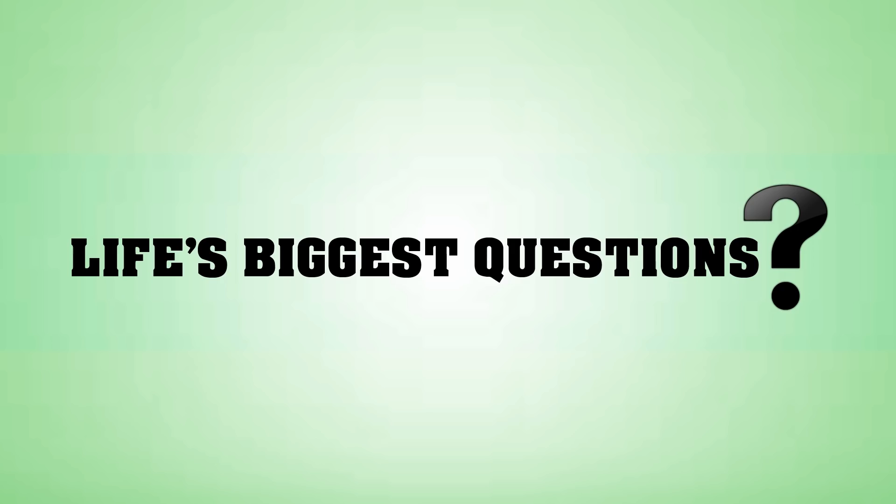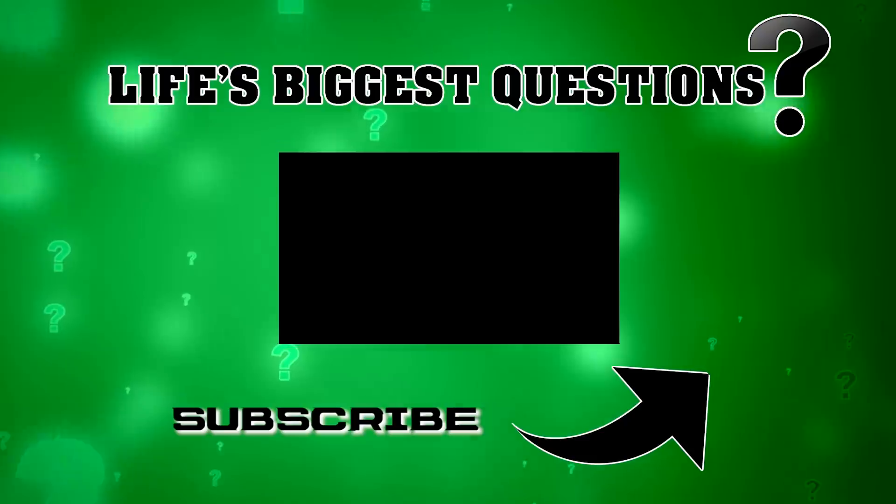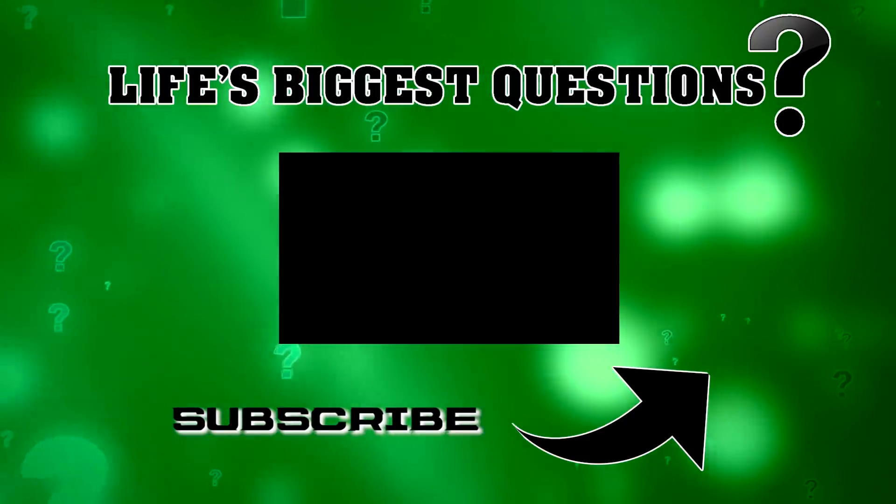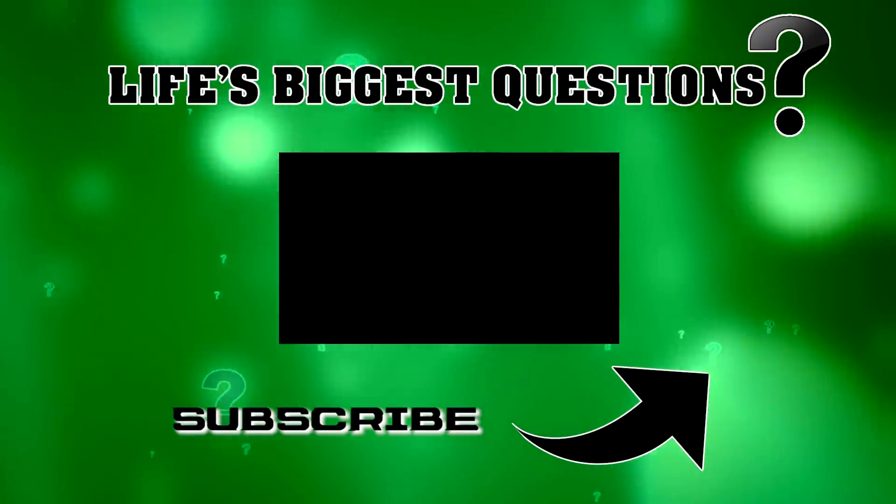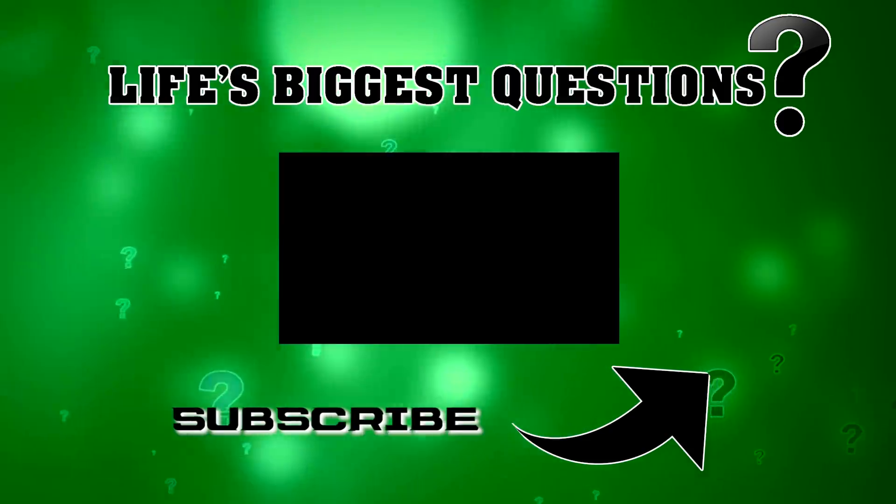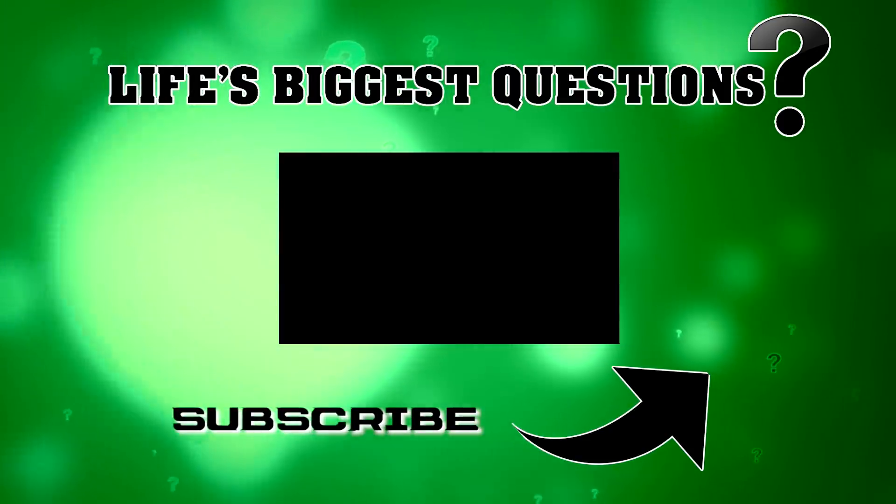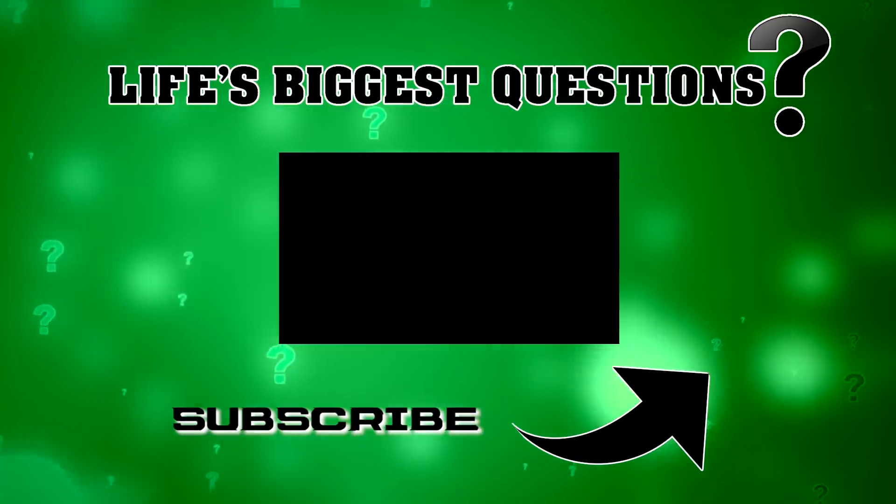To go on an LBQ binge, check out the playlist that's clickable on your screen right now. And make sure notifications are turned on by clicking the bell icon so we can see you in a future episode of life's biggest questions.